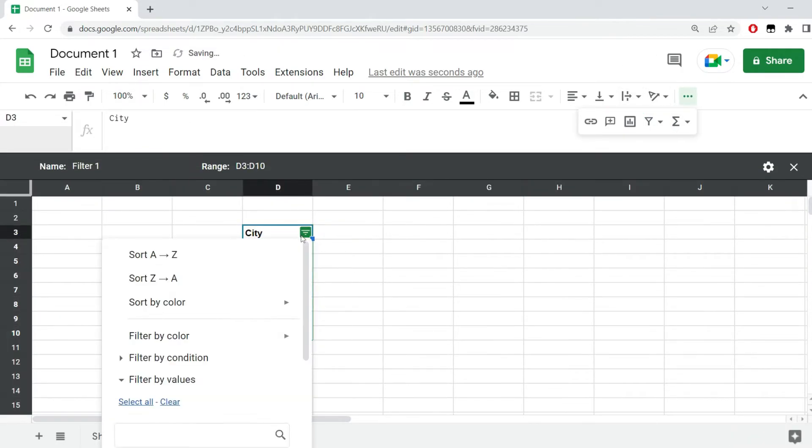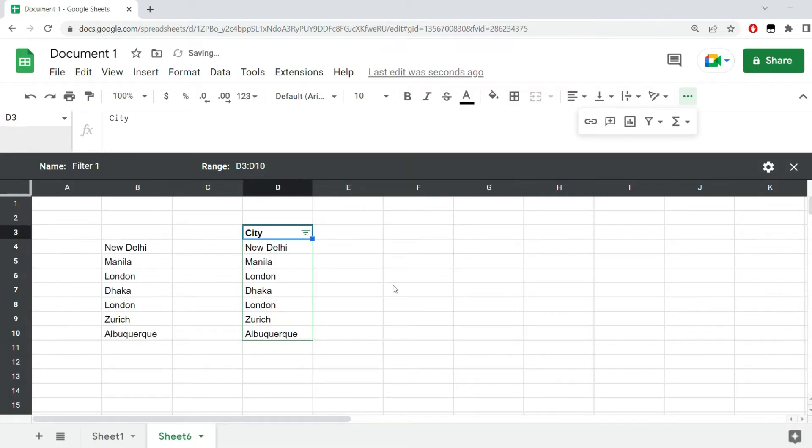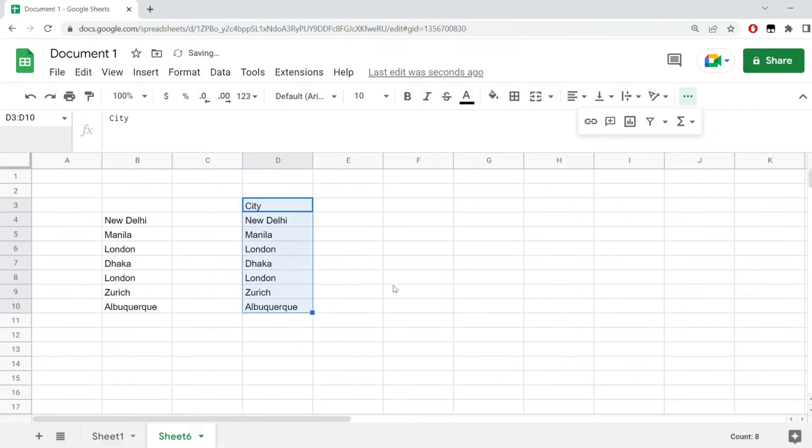And from over here, sort A to Z. And this will sort our data, but we don't really want to do that because this will create a filter and it will just mess up our data.